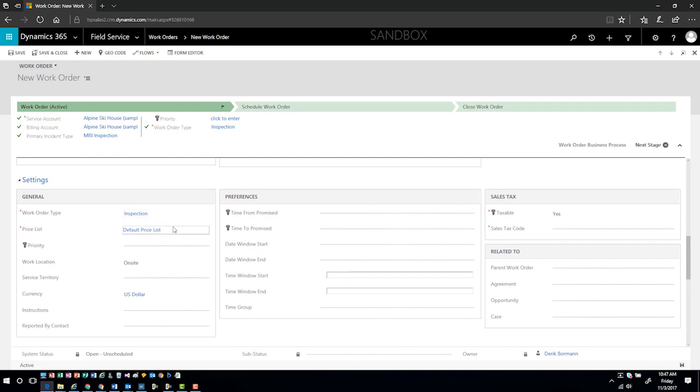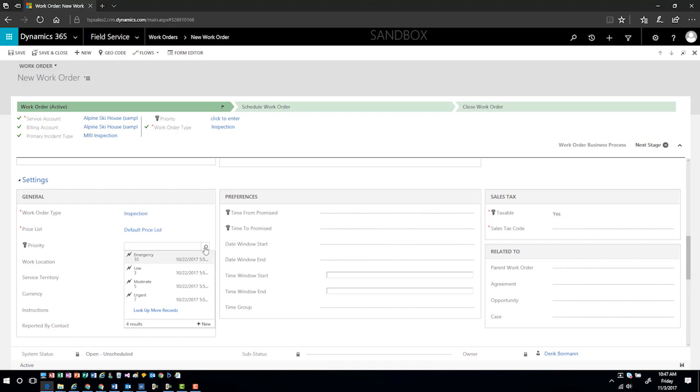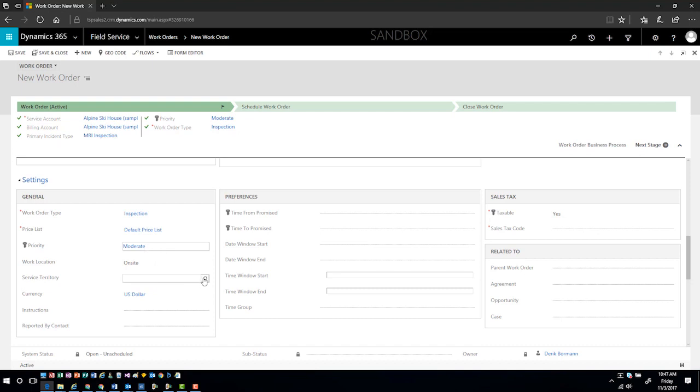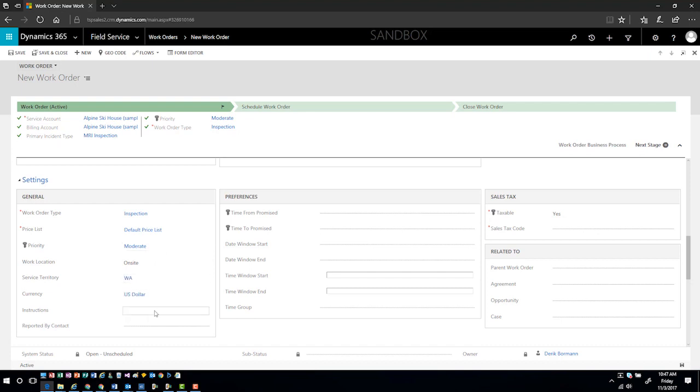If I continue to scroll down, it is automatically associated the work order type as an inspection in the system. It's associated it with the default price list. If I needed to prioritize this based upon different scenarios, I can modify the priority. I know that the work location is going to take place on site, I know that this customer is in Washington, and I can see what currency information that I want to work with.